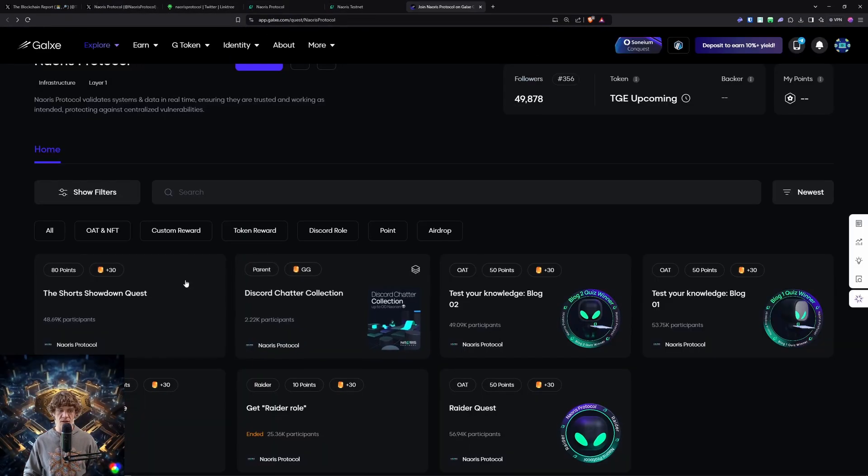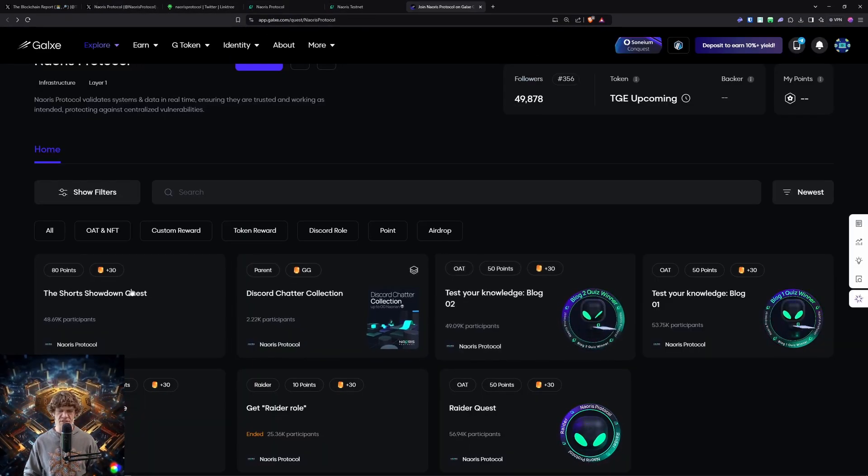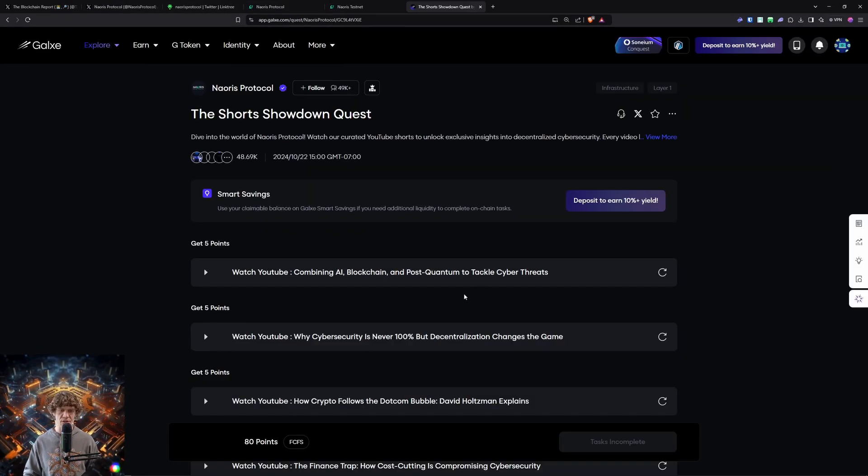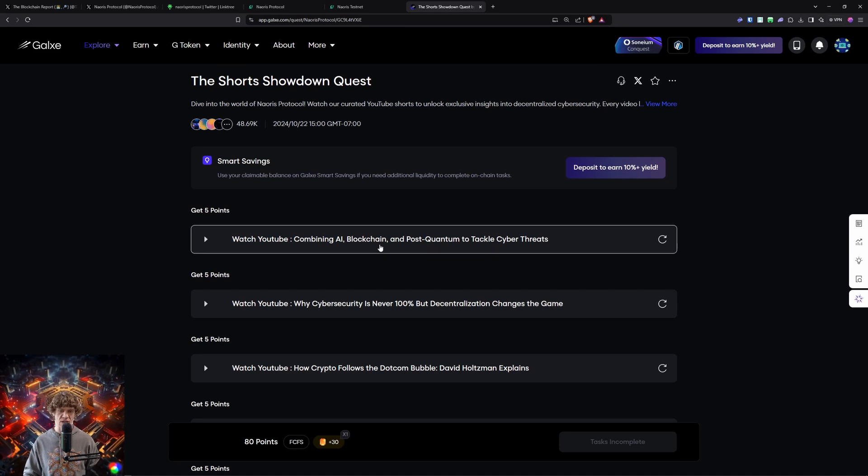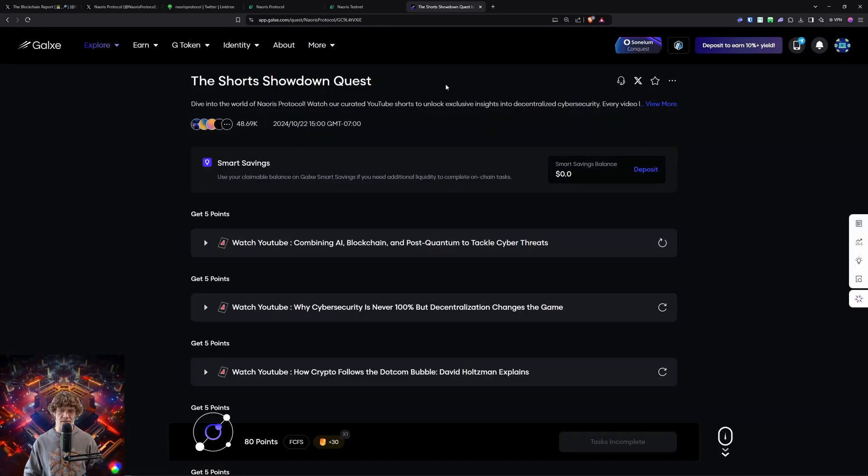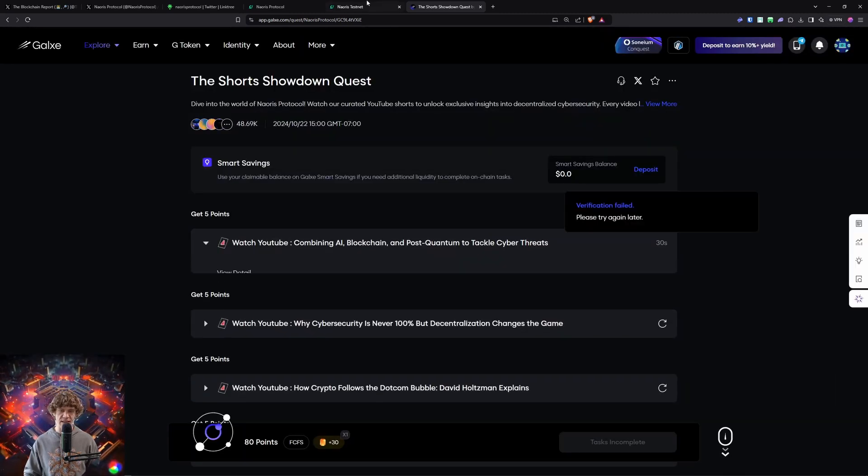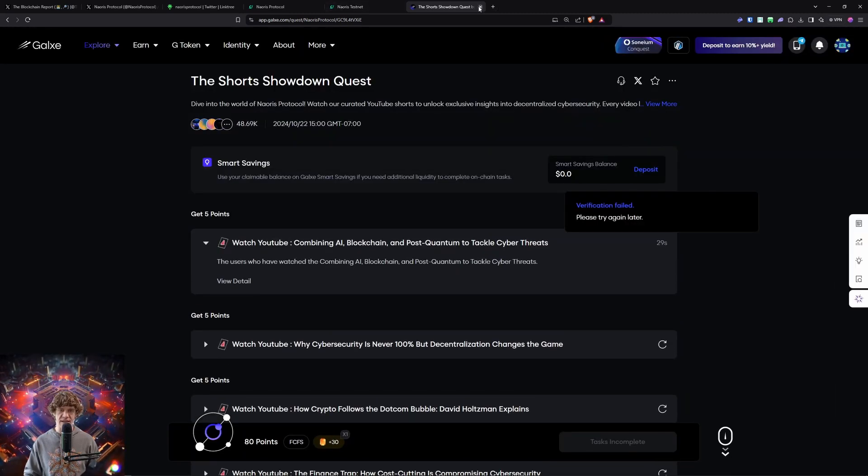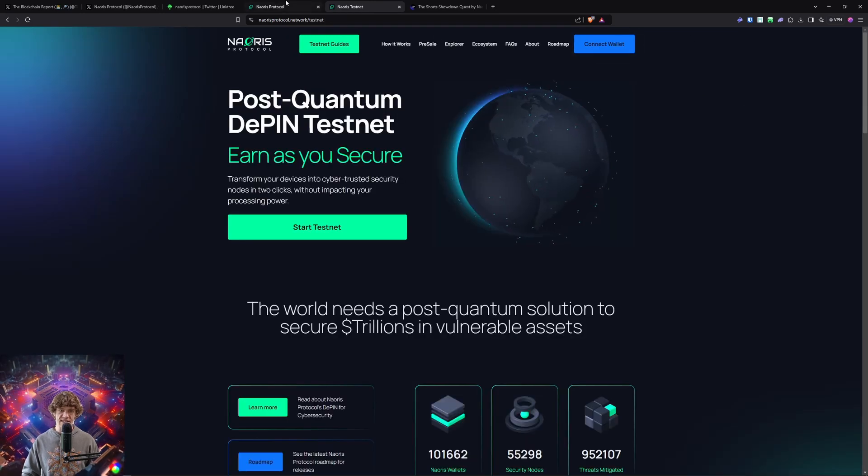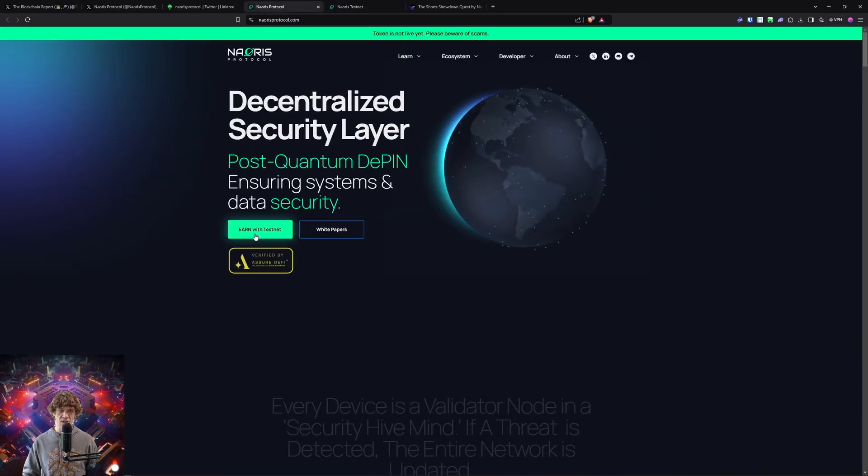You can check out a little bit more of this, but pretty deep dive on Naoris Protocol. All the Discord stuff is just social tasks, so come in here and you watch the YouTube video and you can click that and it'll verify, but just watch the video.